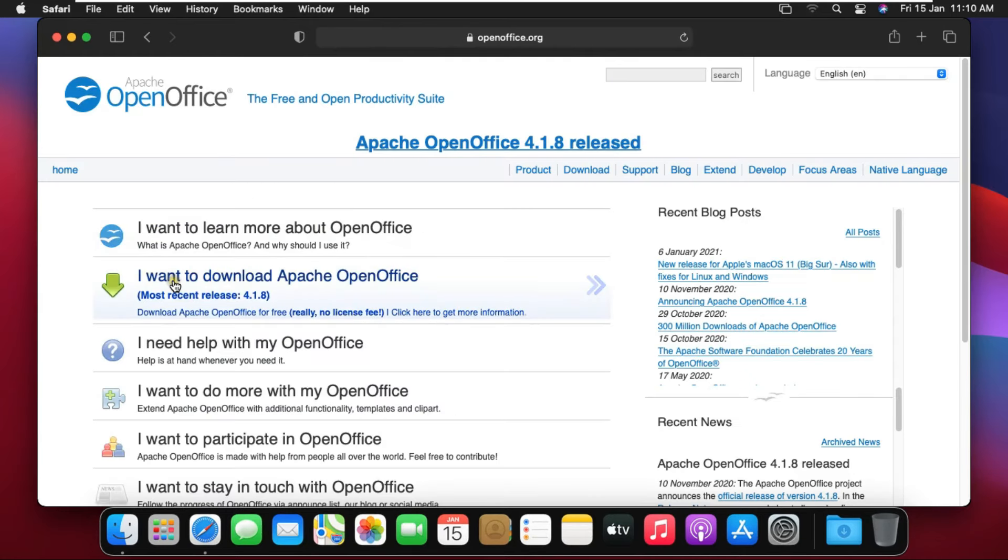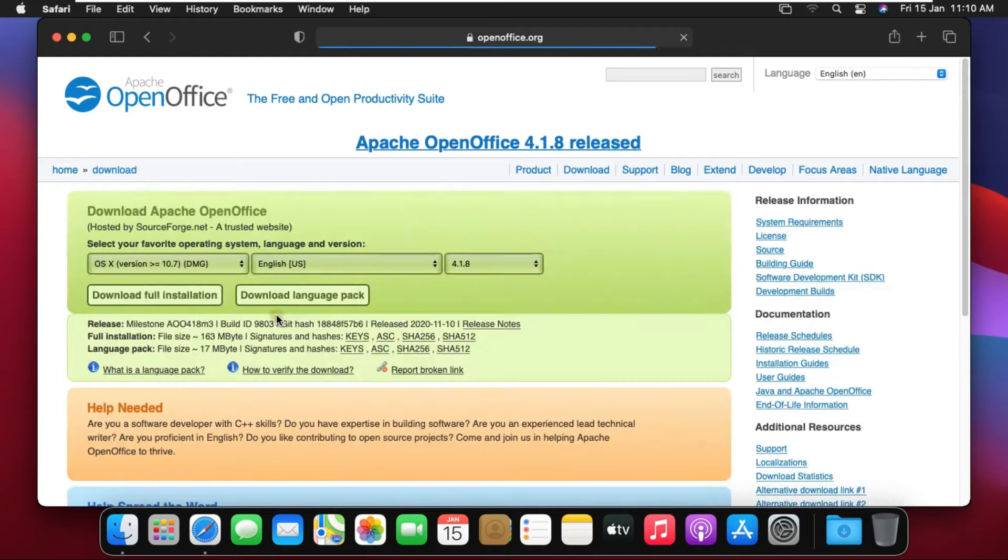Click on first link on Google page www.openoffice.org. Now click on second link I want to download Apache OpenOffice. Click download.